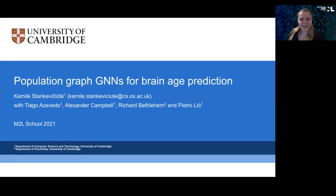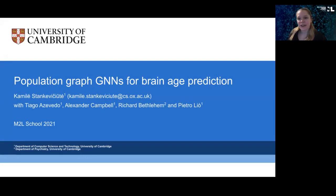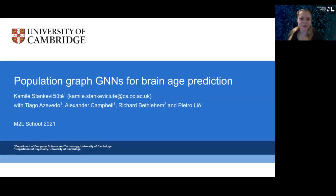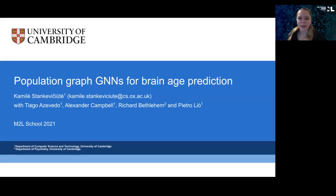Hello, my name is Camilla Stankiewicz-Ruta and today I will talk about how graph neural networks could be used to predict the brain age using the population graph approach. This is the work that I've done while at University of Cambridge under the supervision of Tiago Acevedo, Alex Campbell, Richard Bethlehem, and Professor Pietro Leo.